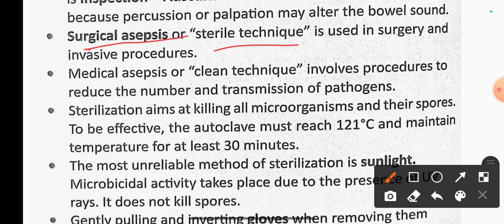Medical asepsis or clean technique involves procedures to reduce the number and transmission of pathogens. Sterilization aims at killing microorganisms and spores. To be effective, the autoclave must reach 121 degrees Celsius and maintain that temperature for at least 30 minutes.